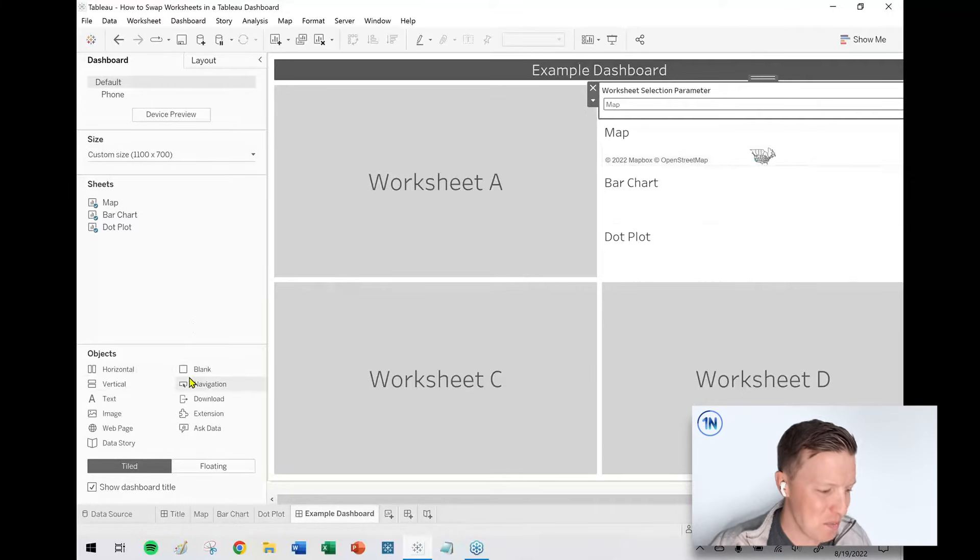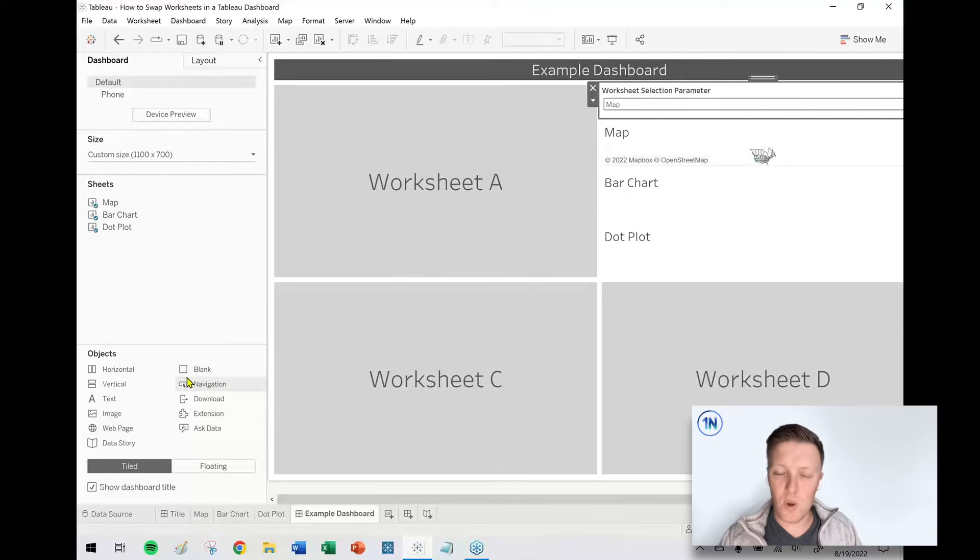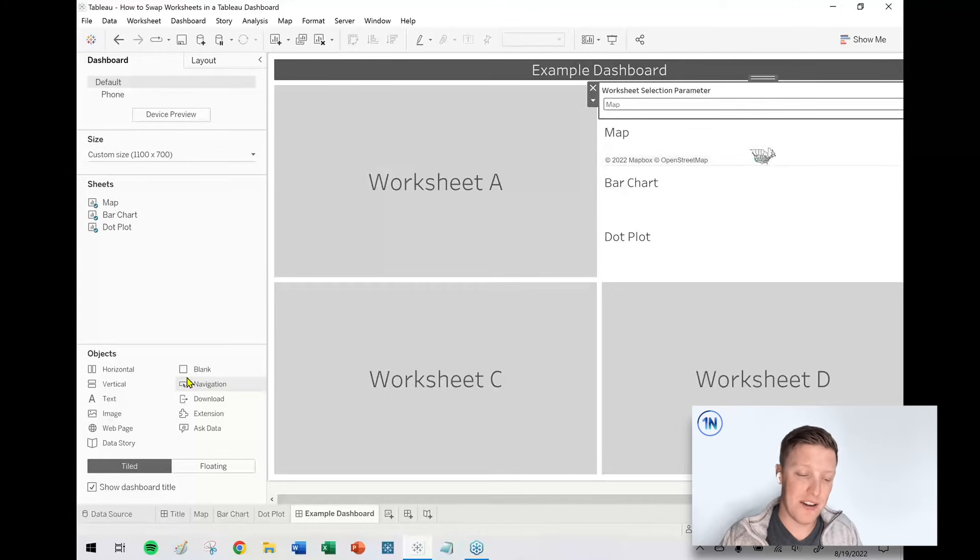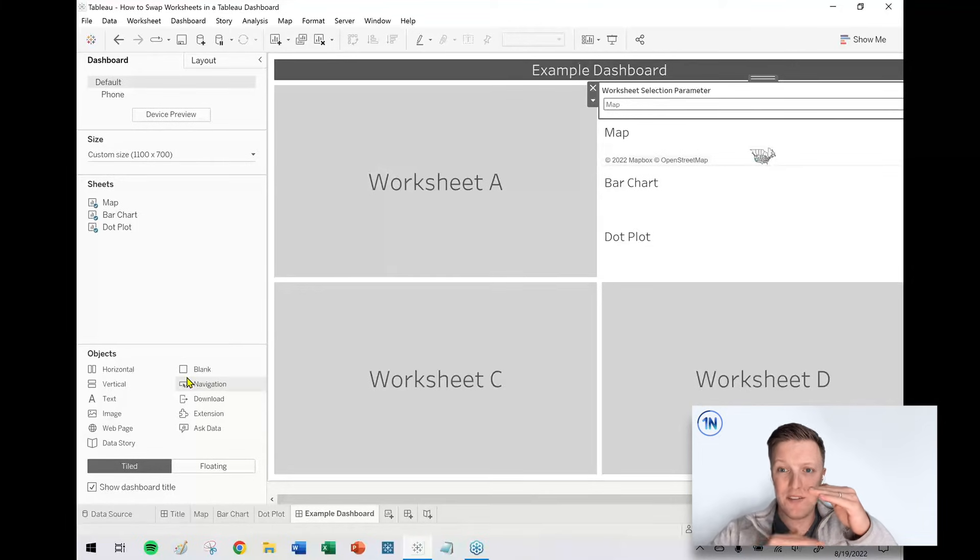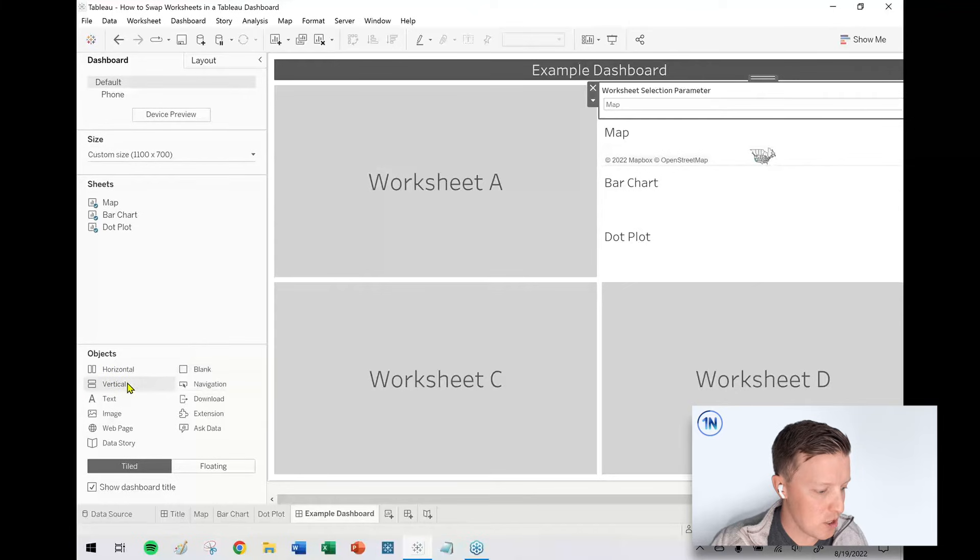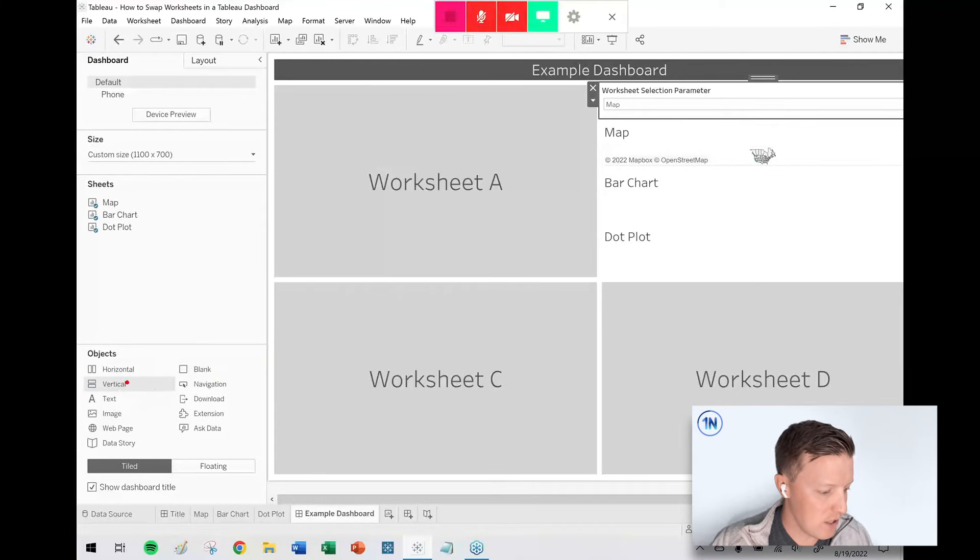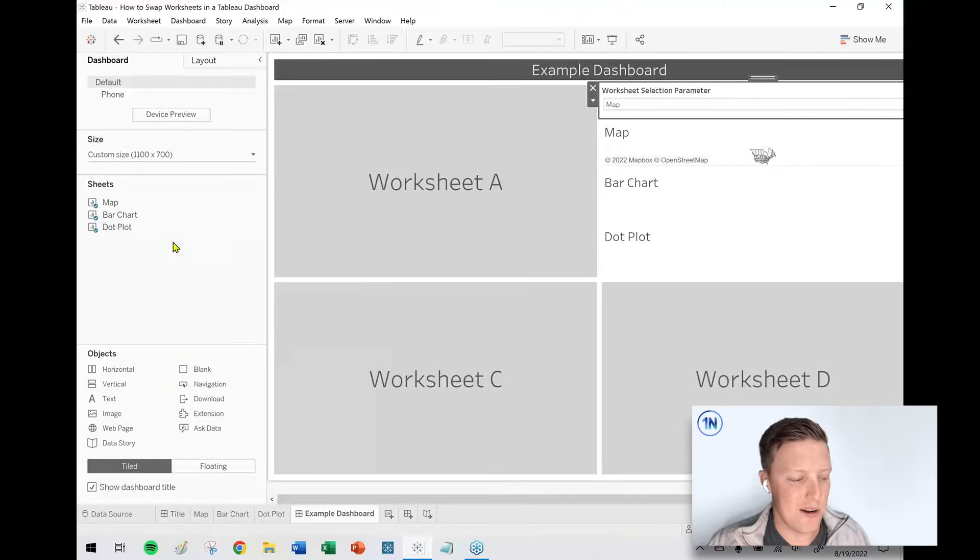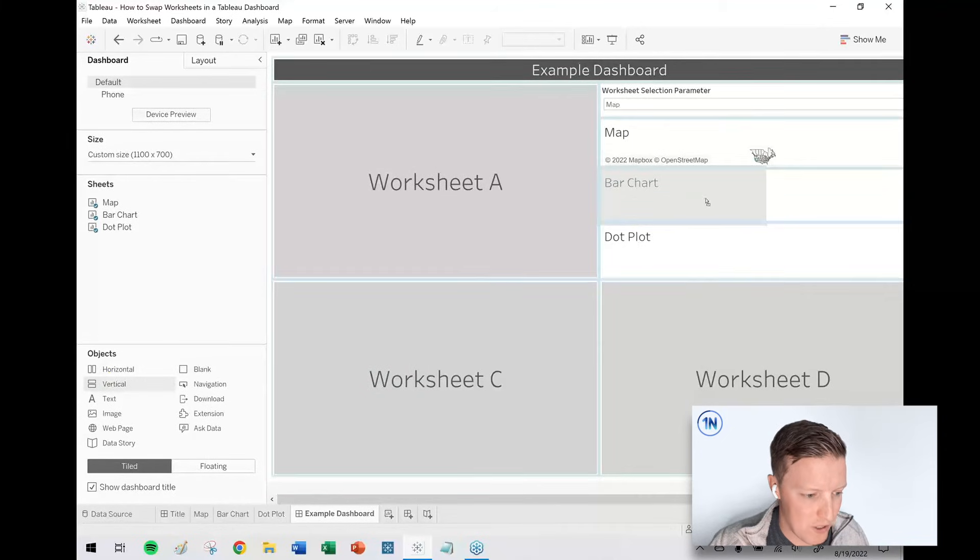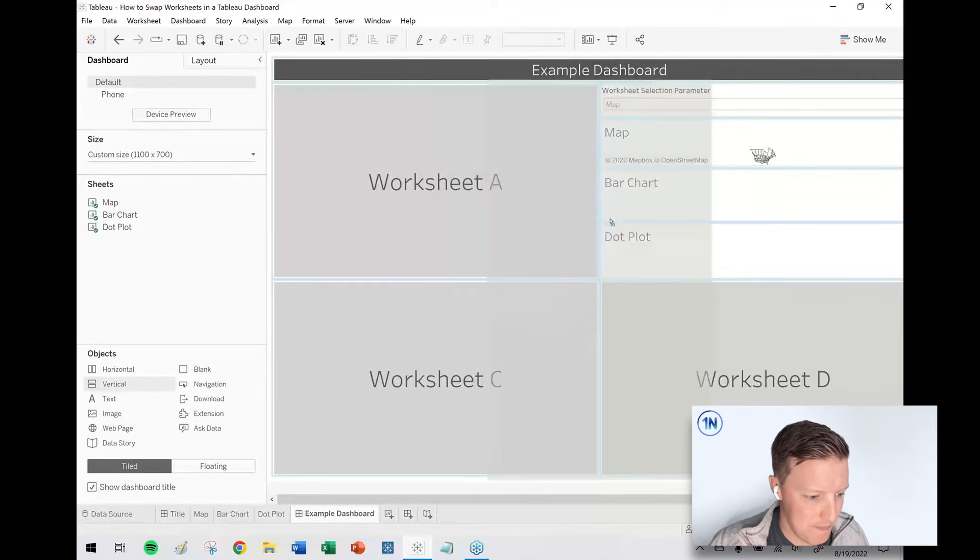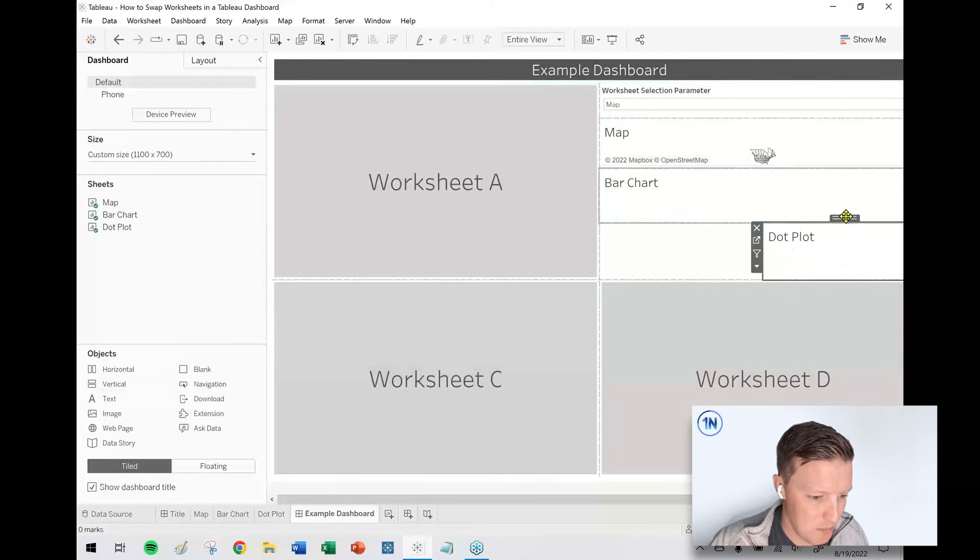So what we're going to do is we're going to put all three of these in a layout container. One of the unique properties of a layout container in Tableau is that it allows objects to dynamically resize so they can get taller, shorter, wider, skinnier. In this case, I'm going to specifically grab a vertical layout container from my dashboard pane. So I'm going to grow vertical. It doesn't really matter exactly where it is. I'll just put it here next to dot plot for now.